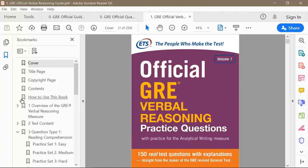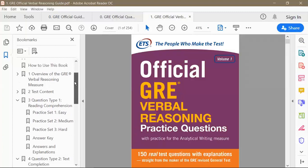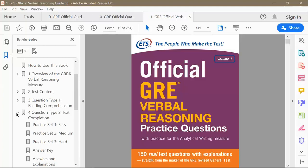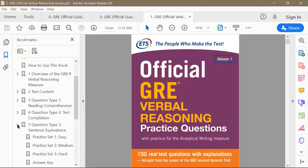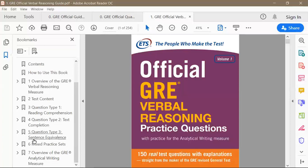The official Verbal Reasoning guide again starts with an overview of the verbal reasoning measure, the same as on the ETS website and in the official guide. Chapter 3 gives practice questions for reading comprehension, chapter 4 for text completion, chapter 5 for sentence equivalence, and chapter 6 contains three mixed practice sets. Chapter 7 provides an overview of the AWA section.